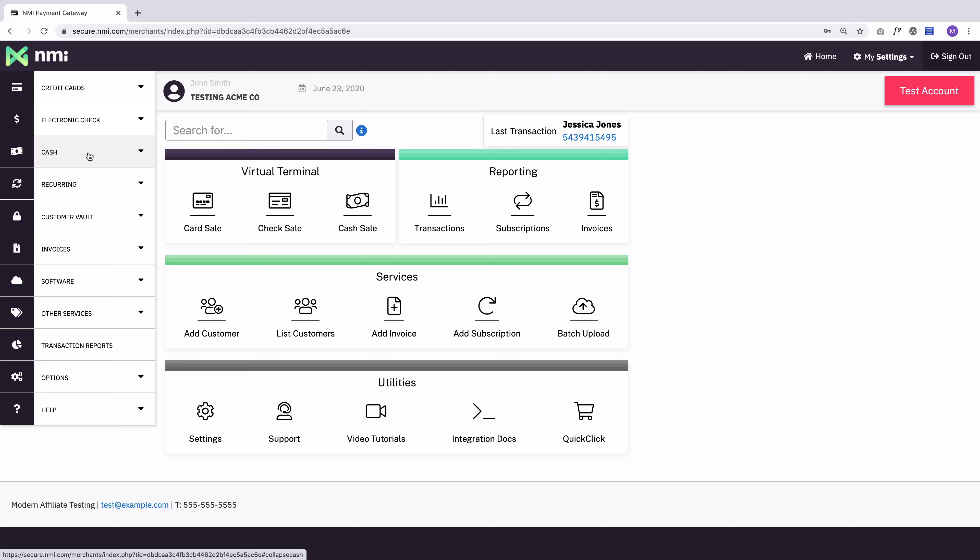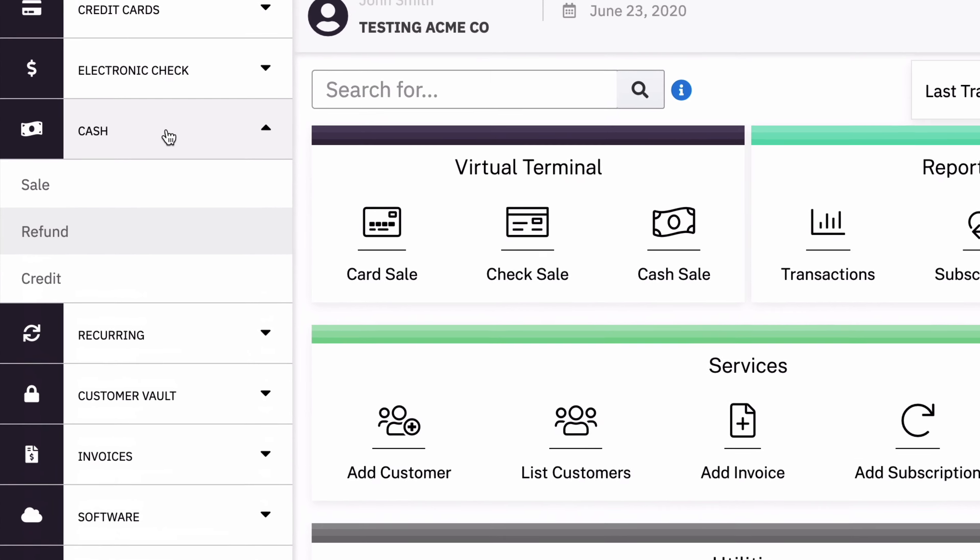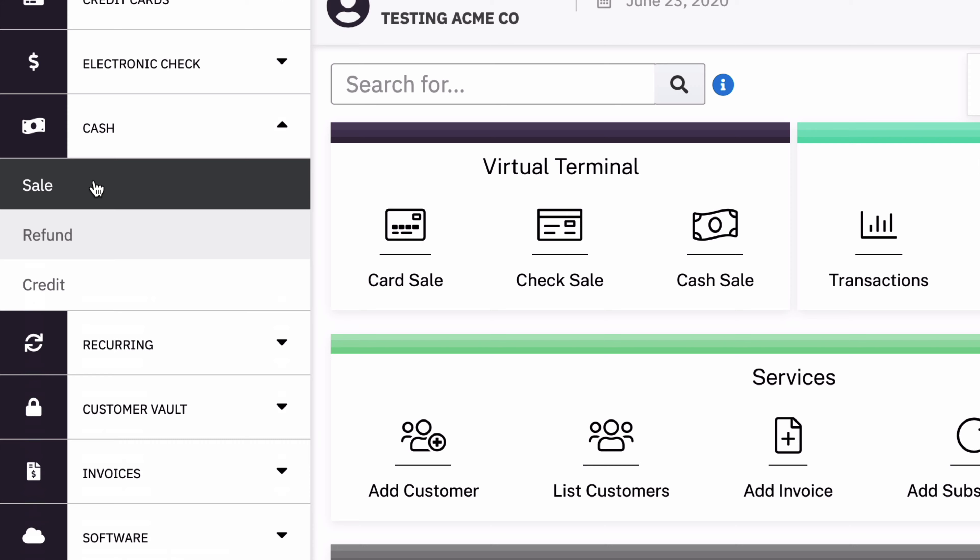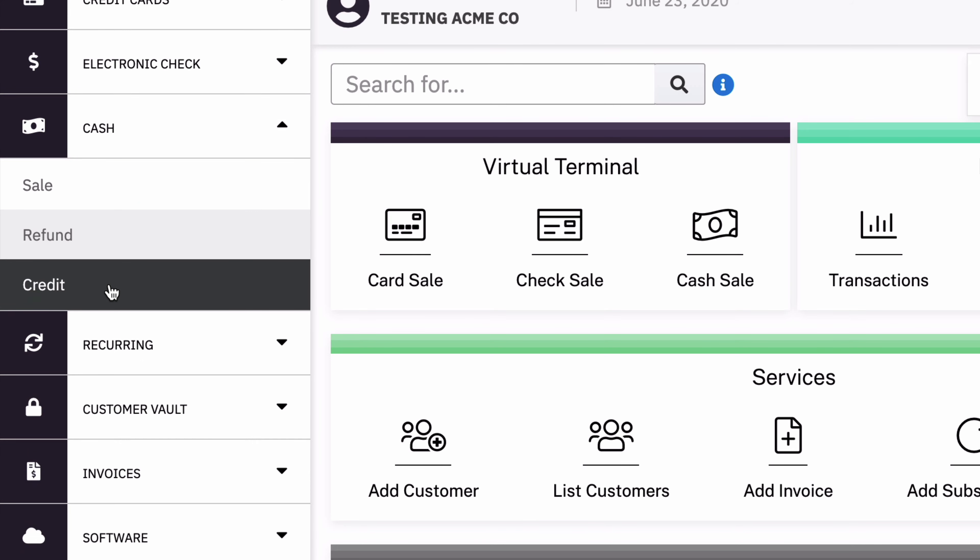And so cash doesn't have as many transaction types as the other payment methods. So if we go to the main menu, we can see it just does sales, refunds, and credits.